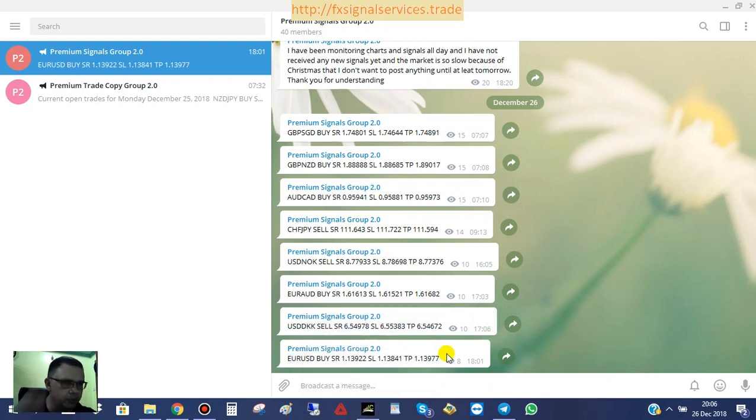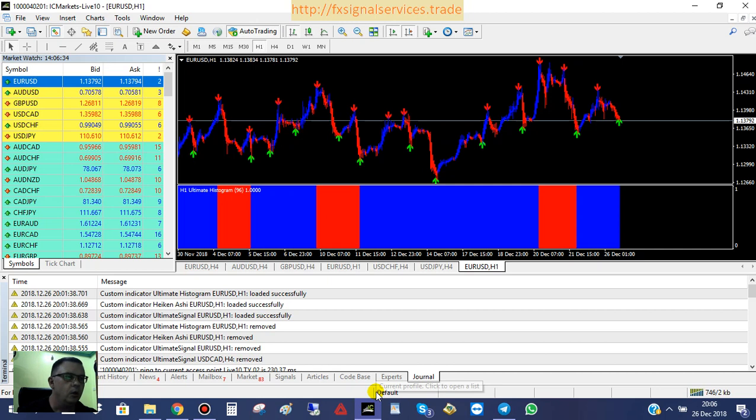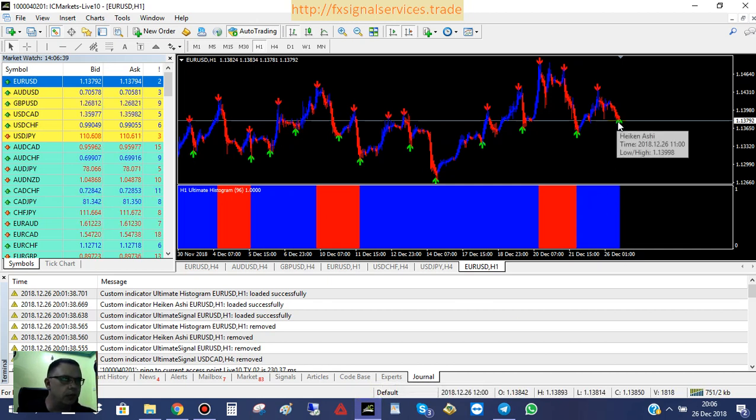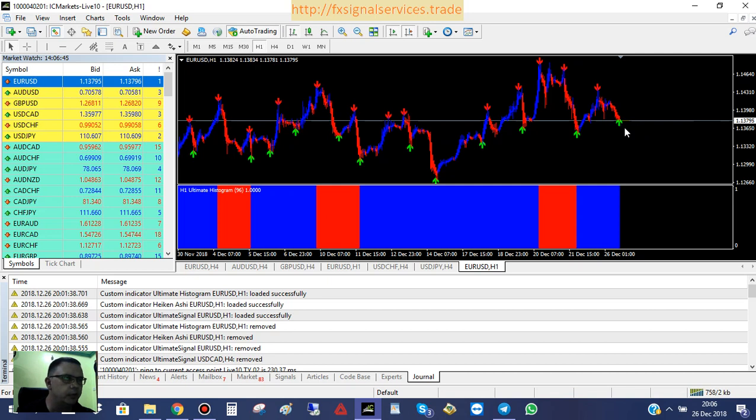Right now, I just posted a signal for EURUSD and it's a buy. If we look at the chart, we see that we have a blue histogram here on the one-hour chart and we have an up arrow. This is definitely getting ready to go up and it's getting ready to be a good time to buy.